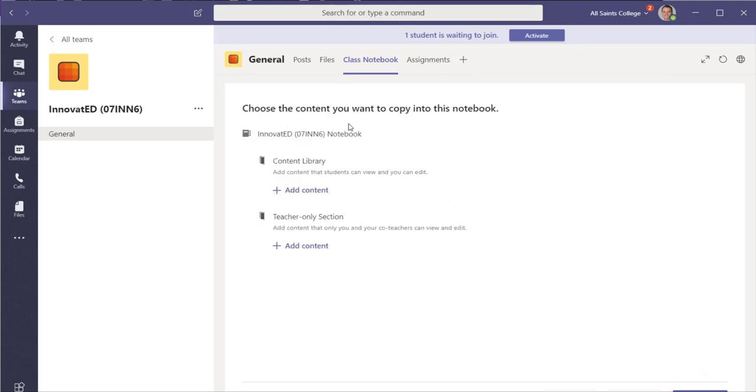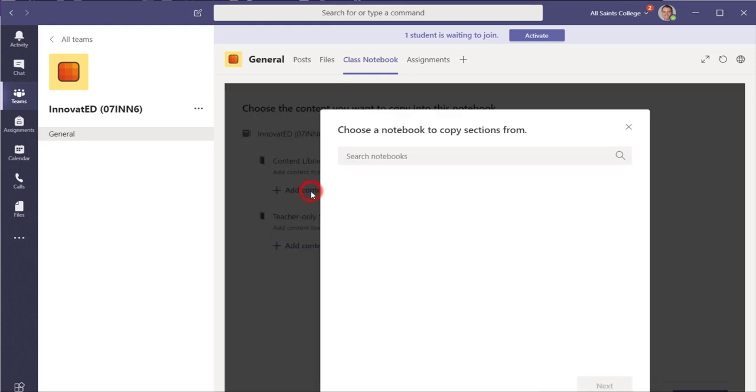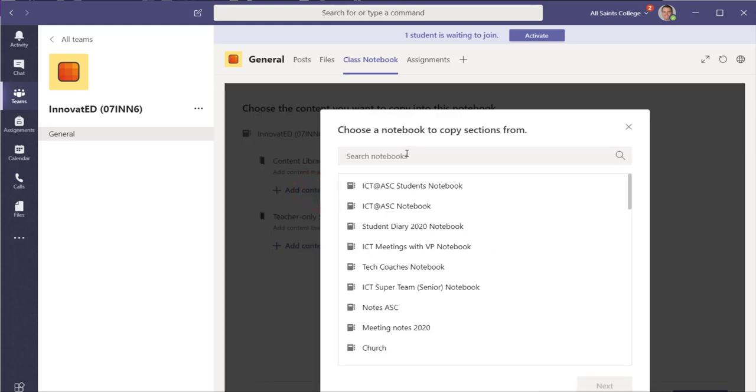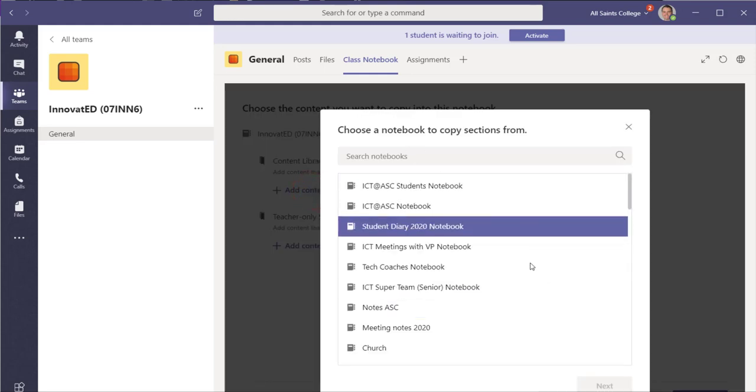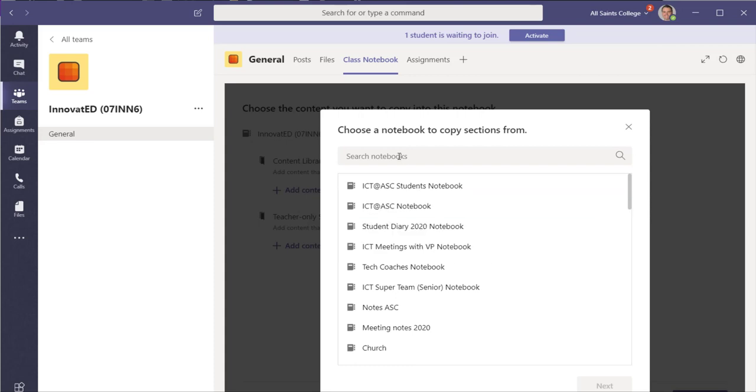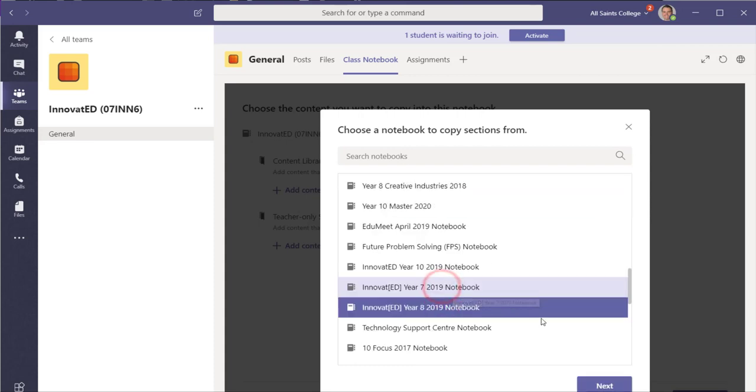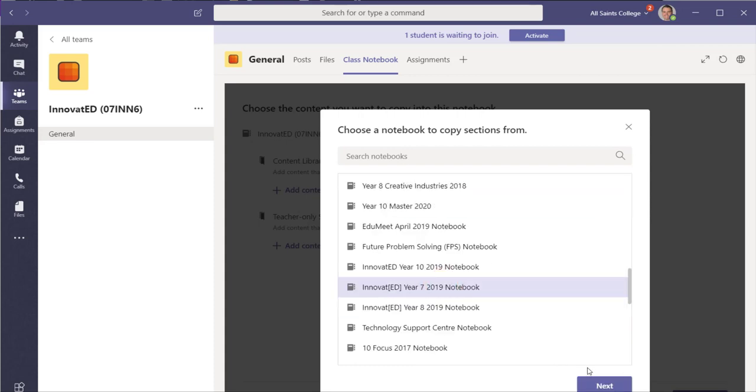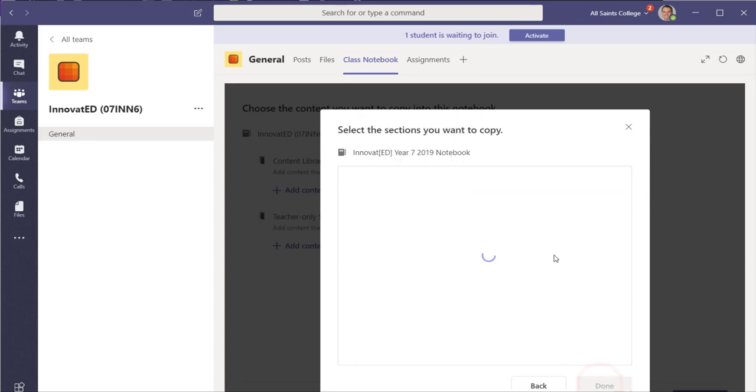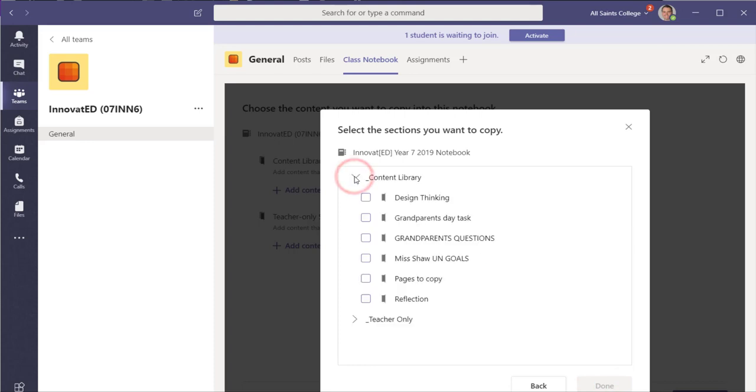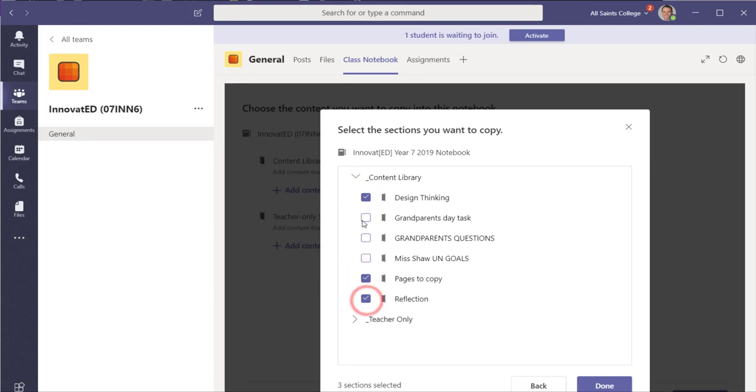So choose the content that you want to copy into this notebook. You've got either the content library or the teacher only section that you can add content into. So what you can do is begin searching your notebooks for the content that you want to take across. So I'm going to choose this notebook here and click on next. Let's look at the things in the content library so that you can see that these are the sections that are in the content library. So I'm going to choose that one and that one and that one, those three.